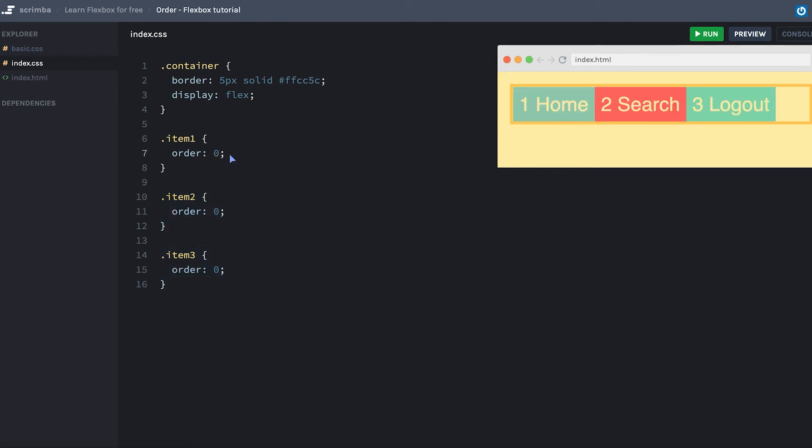So what I want you to do now is to make these three items appear in the opposite direction of how they're originally laid out, meaning it's 3-2-1 instead of 1-2-3. And I want you to do that using both positive and negative numbers in the order here. So go ahead and do that now. And when you come back, I'll show you how to do this as well.